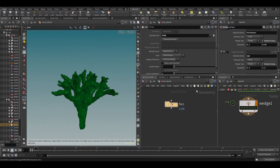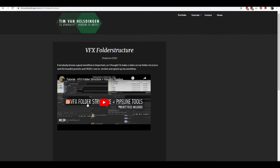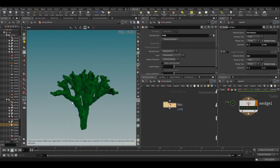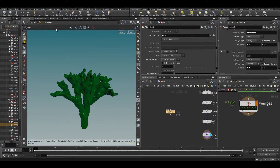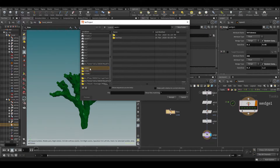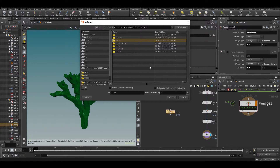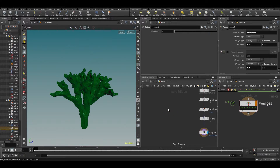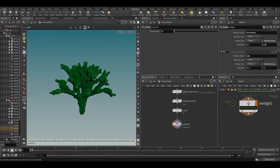This means that even if your hip file is somewhere else, $JOB — if pointed to a certain place on your server or disk — will remain constant. I'm going to set my $JOB to my $HIP location for now, so it's just going to be the coral folder. If I put $JOB it's going to evaluate to the same location as $HIP. This will be used when we write out caches.